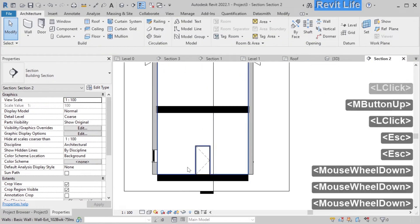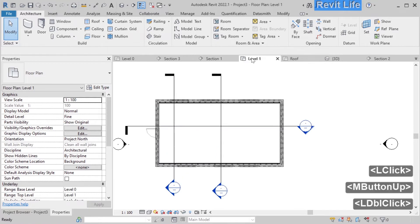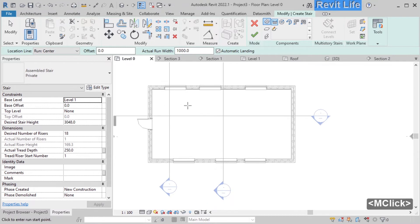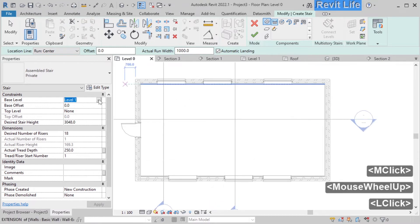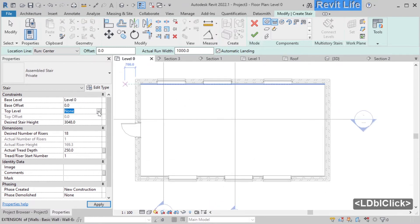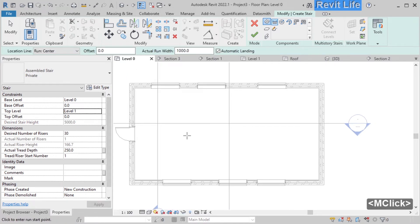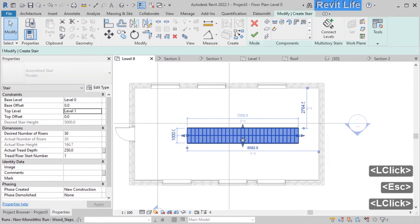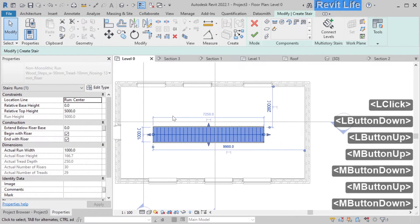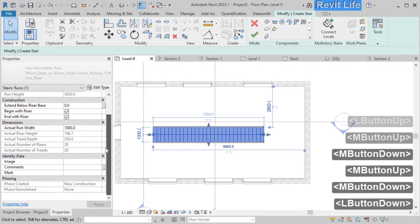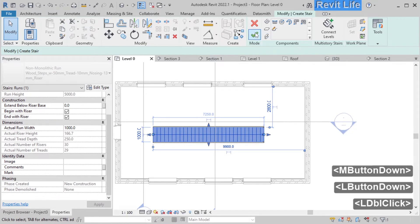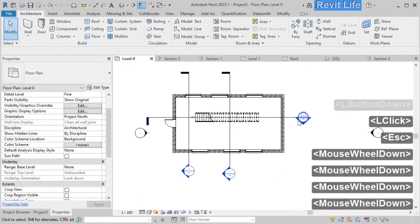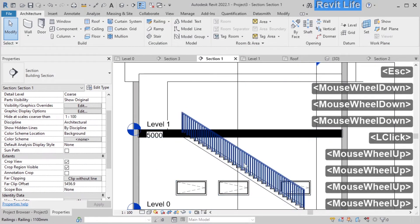Now we need to add stairs to our model. Select stairs from architecture and go to level 0. Change the base level to level 0 and the top level to level 1. Click to start the stairs and move the mouse to draw them. You can click and drag the stairs to the position you want. Let's move them a bit so they are over our section line. Finish the stairs and double click on our section to see them.